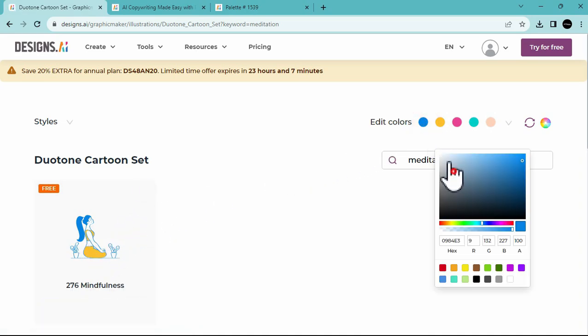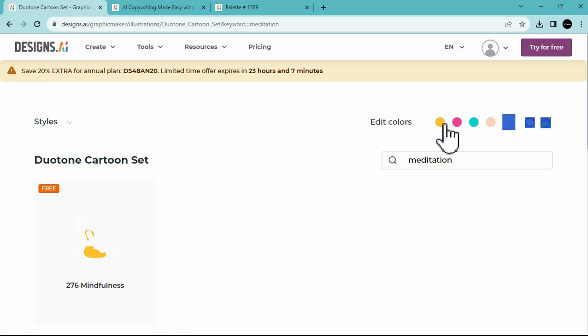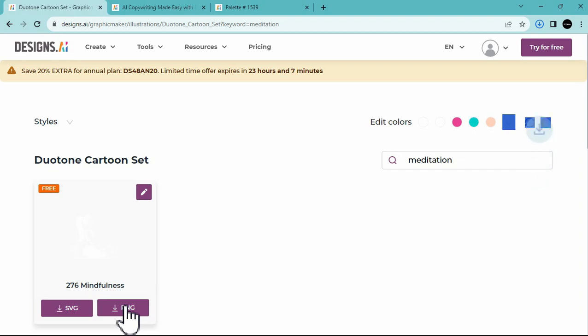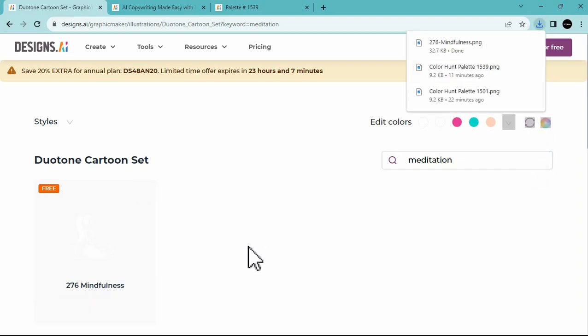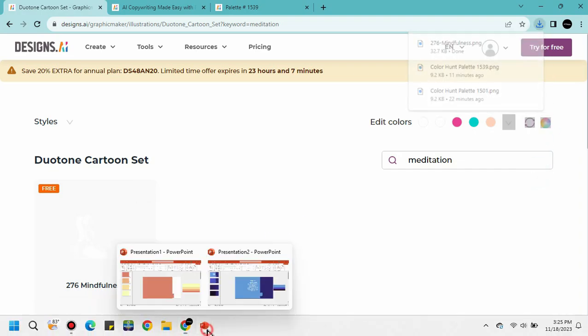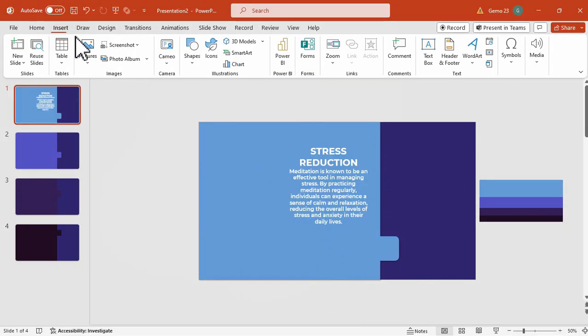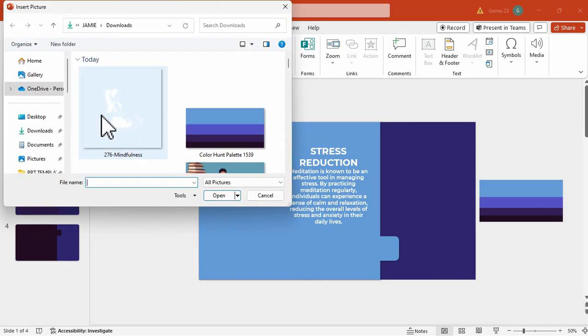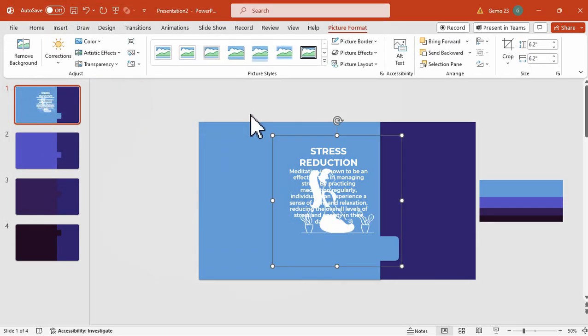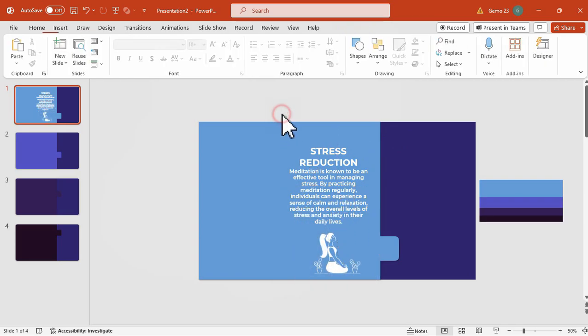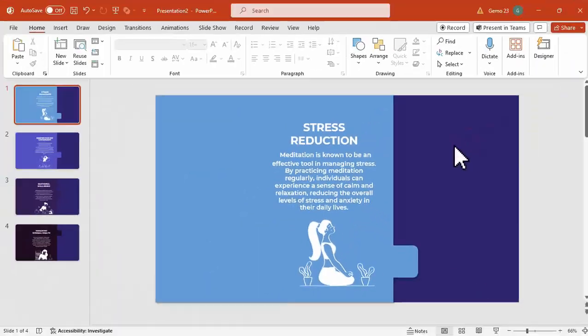We can change the colors to all white. Just like this. And after that, you can download it. We can save it as PNG. Now, going back to the presentation, we can now add the illustration from designs.ai graphics maker. So, we can add this here, and then properly arrange it, according to the elements that we have on our slides.